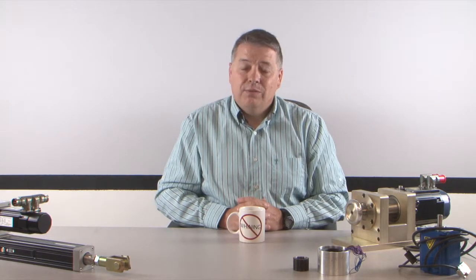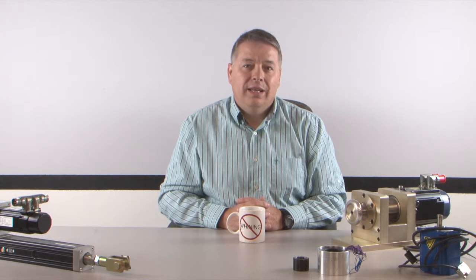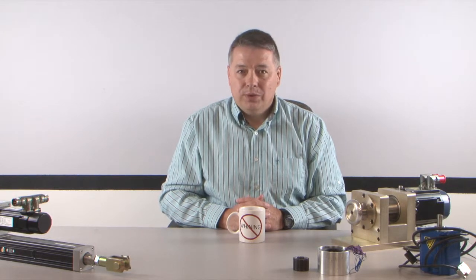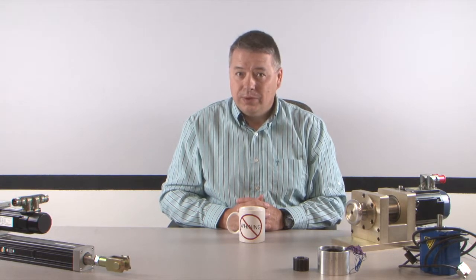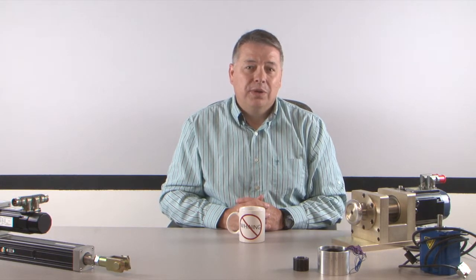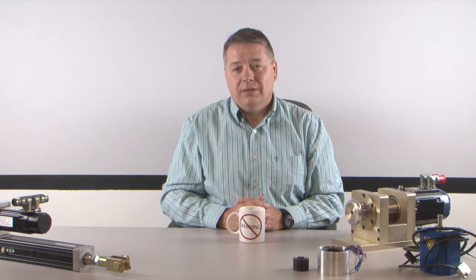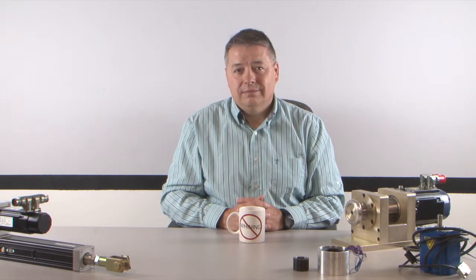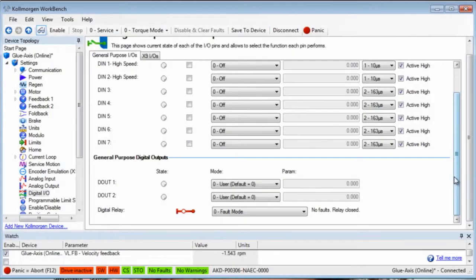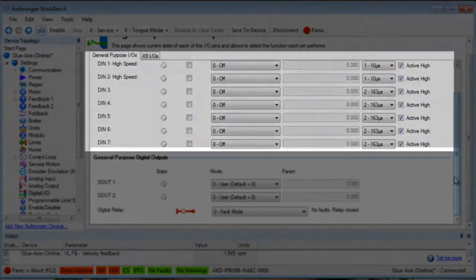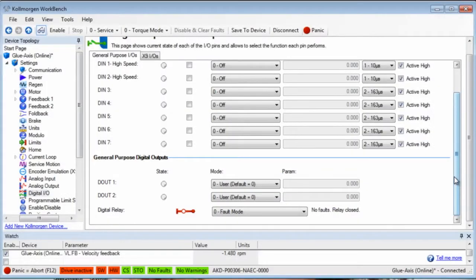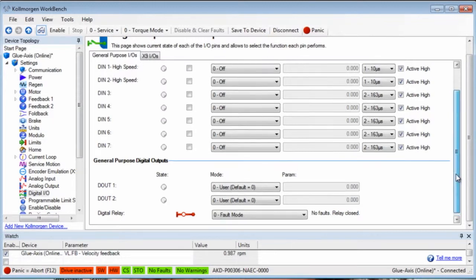To interface with the outside world, the AKD has digital inputs and digital outputs, and depending on how we set them up, we can change the function of the drive. The standard AKD has seven programmable inputs and two programmable outputs. There are also dedicated inputs for enable and a dedicated relay output for faults.